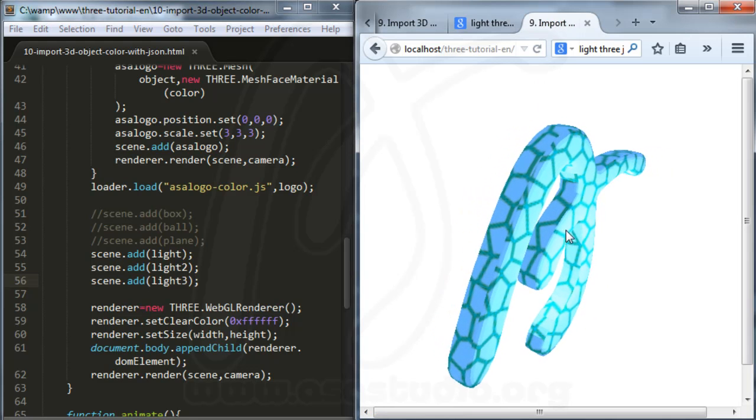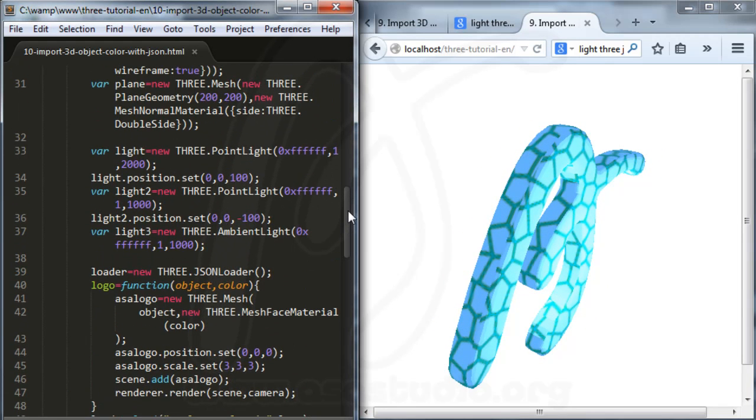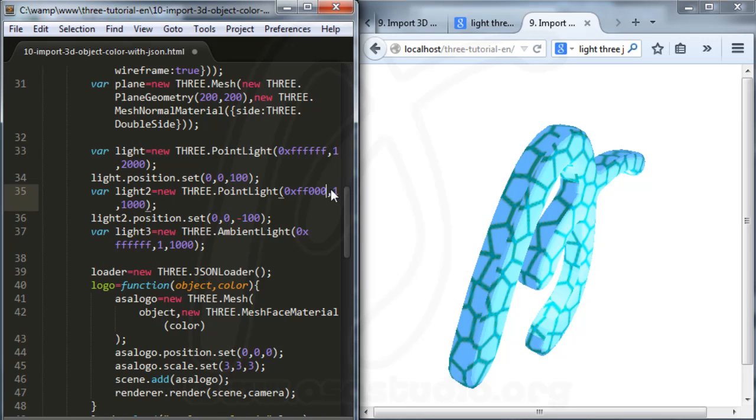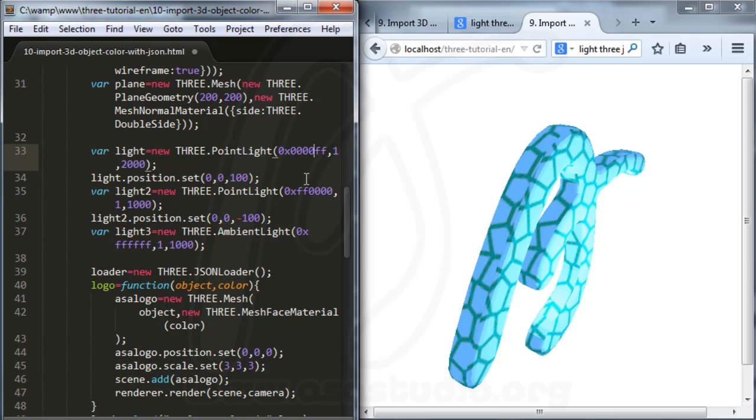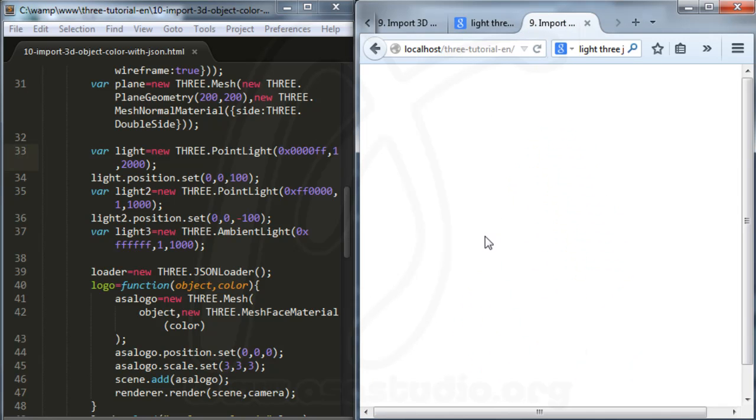Now if you change, maybe here, you change the color of light. And here you change the intensity of light. Now you have the back and front with different colors.